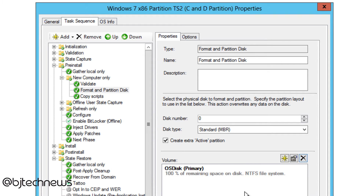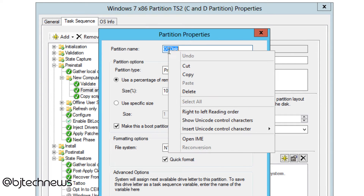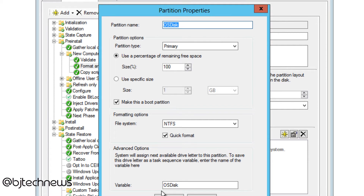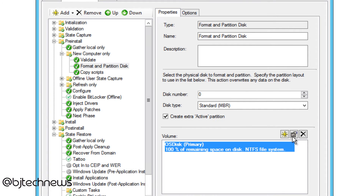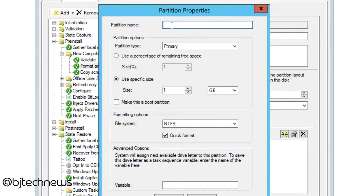For MDT, we want to go into the properties first and copy the partition name. The partition name and the variable are the same thing. This variable is called throughout the task sequence to direct the OS installation. I'll show you where that variable is used. Press OK, delete the default partition, and we'll create a new one. The partition name will be what I just deleted, the variable will be the same, and this will be the boot partition. I'll specify 15 gigs.